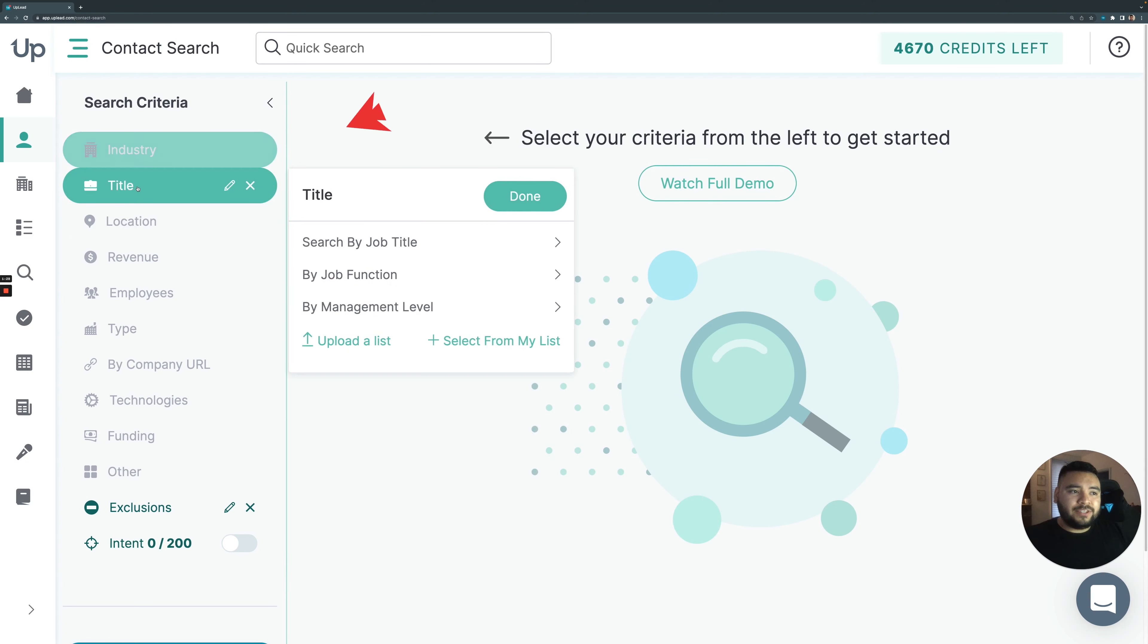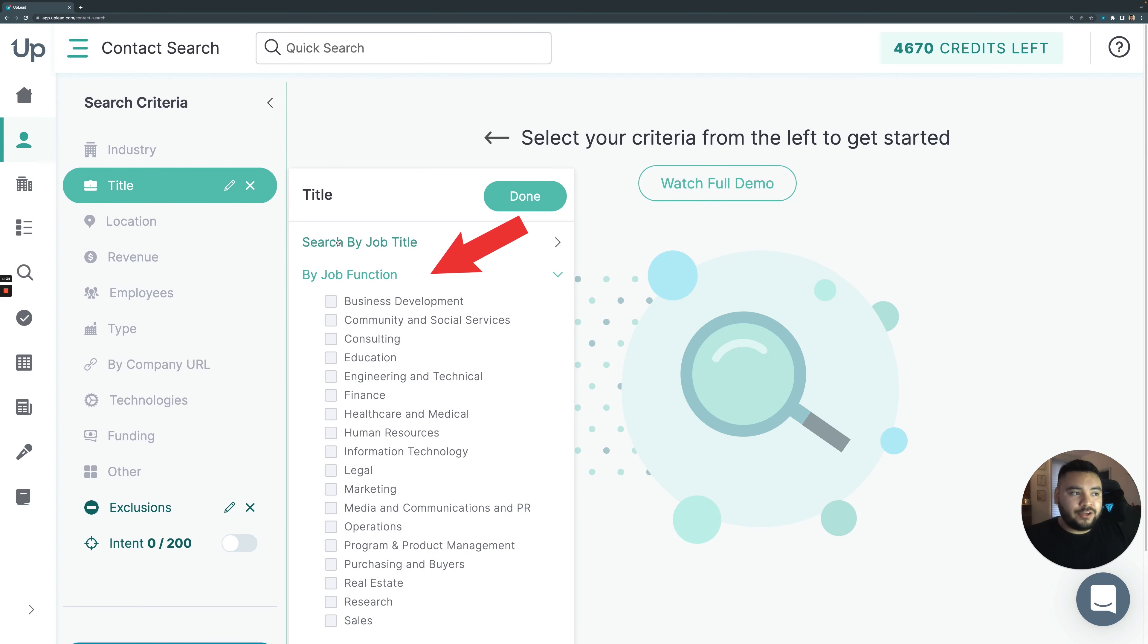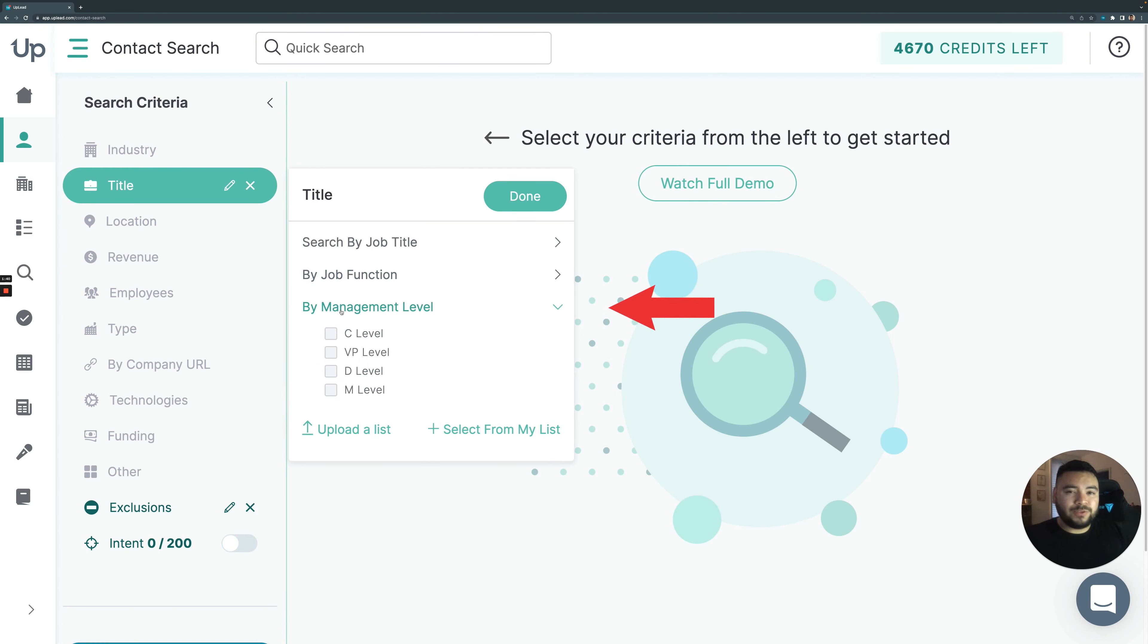Going down to title, you can find who it is that you want in terms of a persona by job function. You can search by job title themselves, like keywords, or management levels to find those decision makers. I think I'll do that with this search. I'll stick to C and VP.